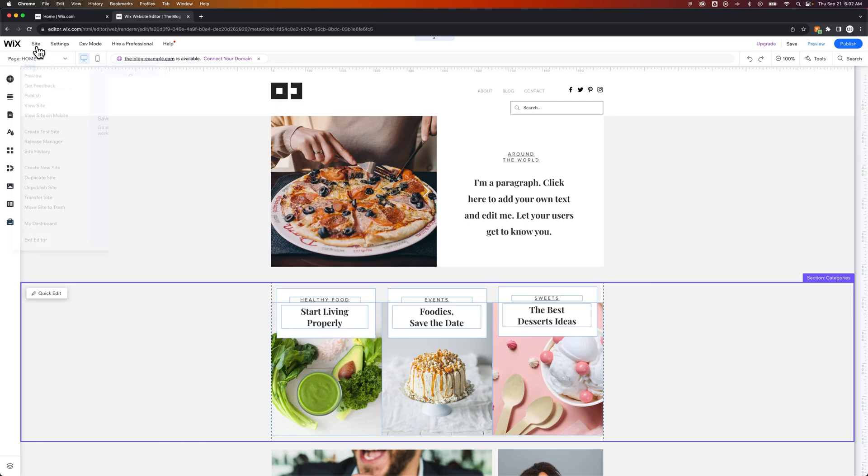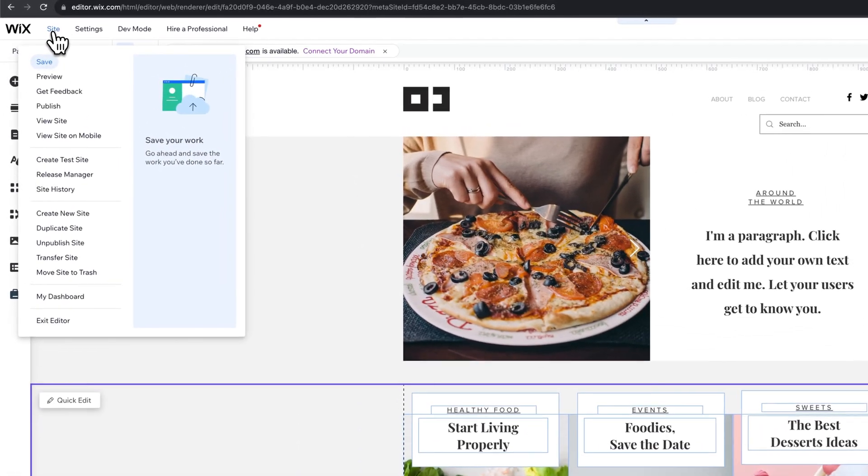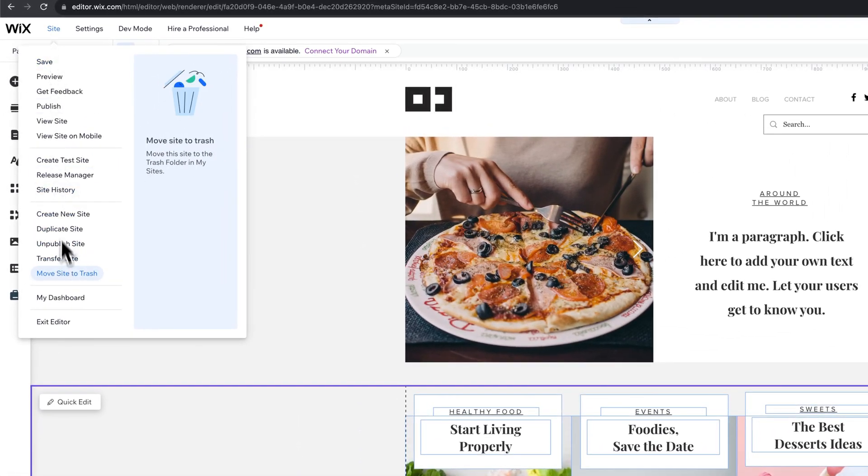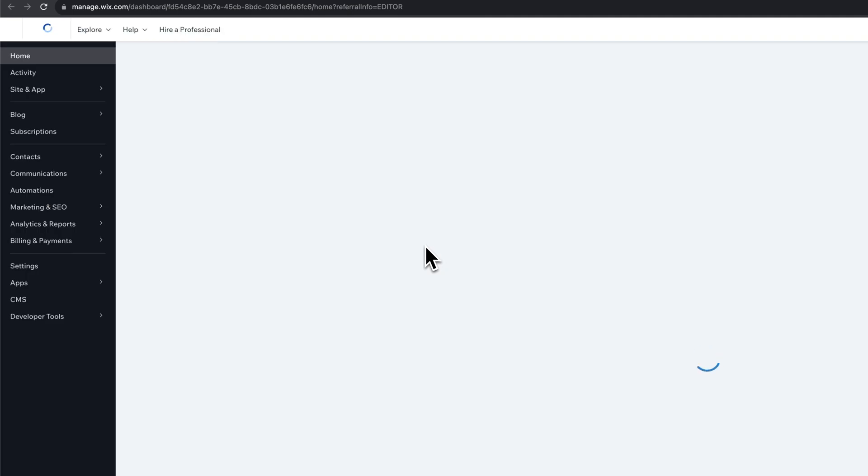And to do that, I'm going to go up to site, down to the dashboard. If you're already on your dashboard, great. We'll look at where to go here.